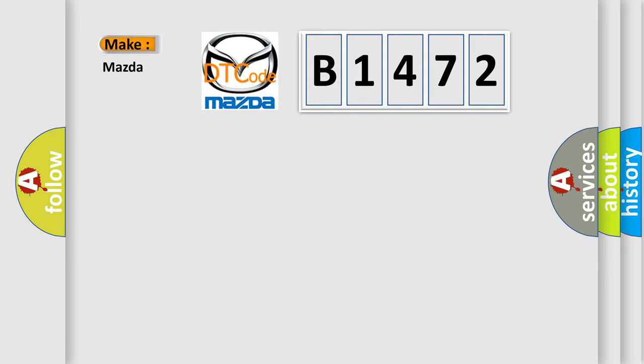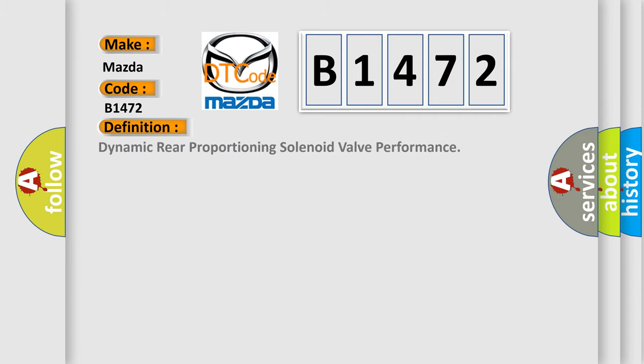So, what does the diagnostic trouble code B1472 interpret specifically for Mazda car manufacturers? The basic definition is Dynamic Rear Proportioning Solenoid Valve Performance.